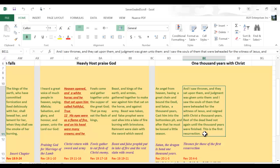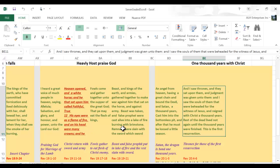The martyrs. The same martyrs that Christ came back for. The ones that he thrusted in his sickle back in chapter 14. Now, they will reign with him in this 1,000 year of peace. This 1,000 year of paradise.